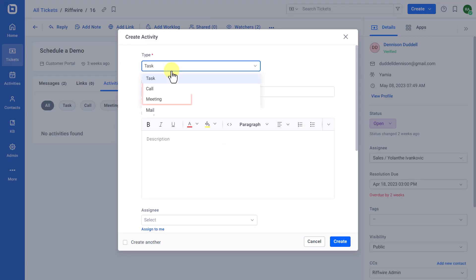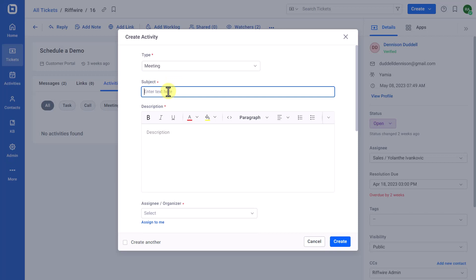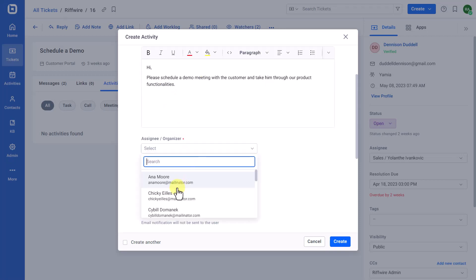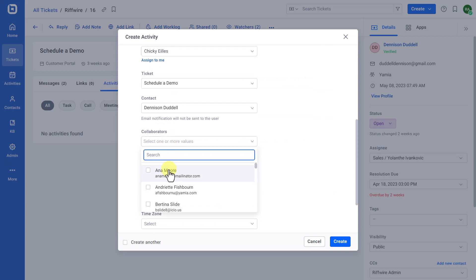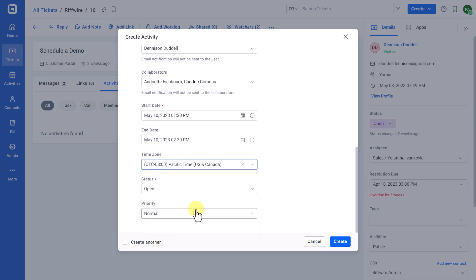Next, are the call and meeting activity types that help log call and meeting minutes to provide future context to your teams. You can create a call or meeting activity in the same way as creating a task, but additional fields have been included to help collect more details. They are: Collaborators, Start Date, and End Date to determine the call or meeting duration, and Time Zone.